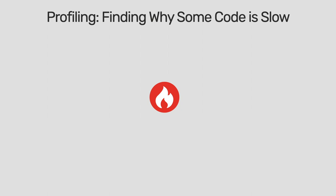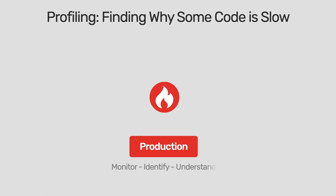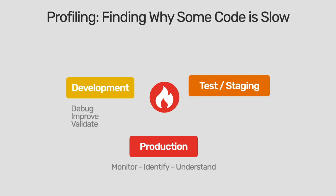Let me quickly remind you of the difference between a profiler and a monitoring tool. A profiler can be used in production, development, test, and staging.